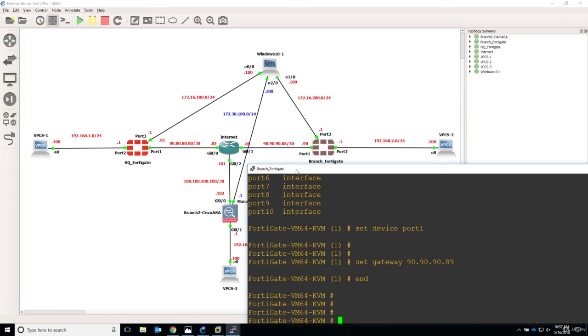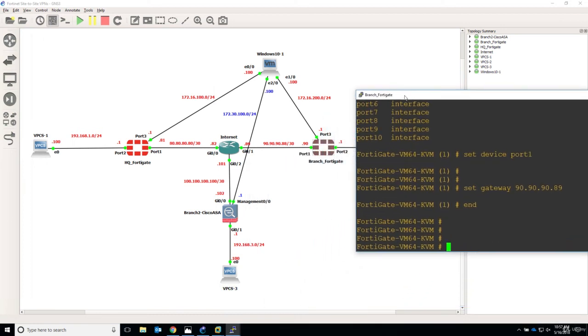So this concludes this lecture. Configuration on the branch FortiGate firewall is done. So see you in the next lecture to continue our setup. Thanks again.